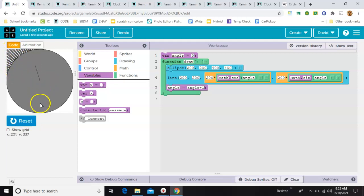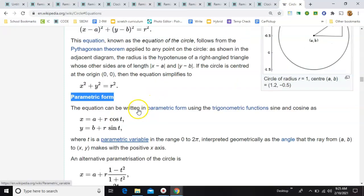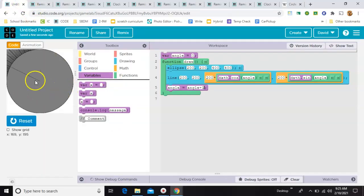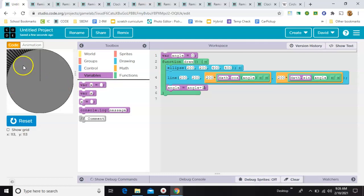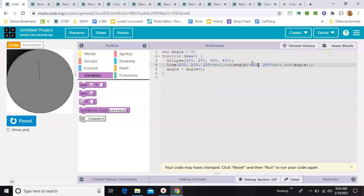The issue is that in this formula, a and b represent the center of the circle. When we don't use them at all, we're assuming the center is at 0, 0. But in Game Lab, 0, 0 is actually up in the top corner. So we need to adjust for that by adding plus 200 and plus 200. Let's try that and see what happens — and now we have essentially what we need.